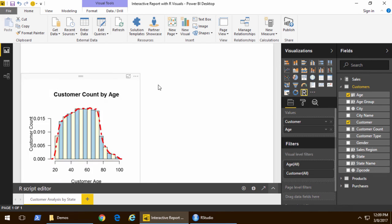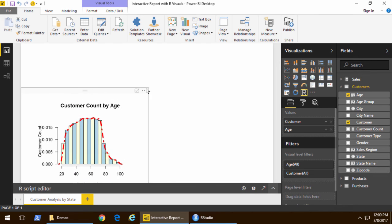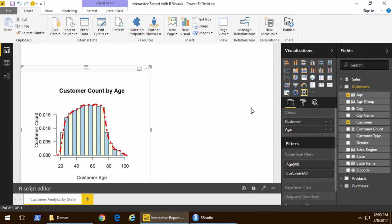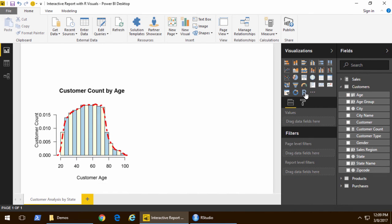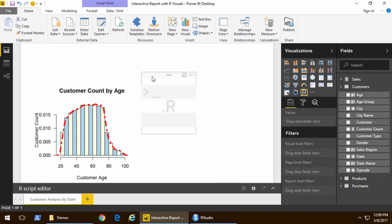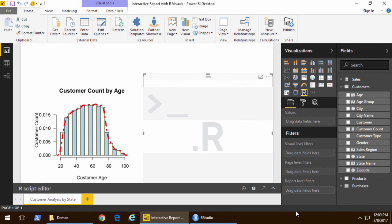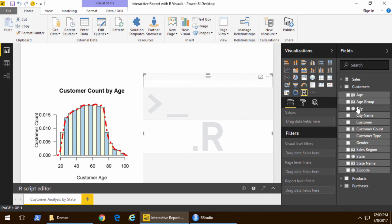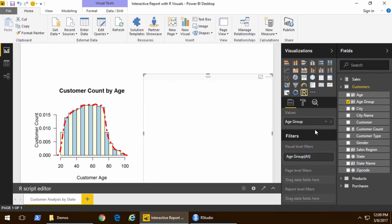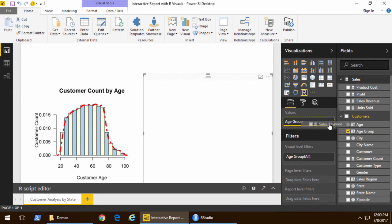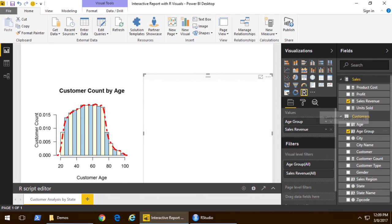Now I'm going to create a second visual. As I create the second visual, we're going to look at two different things so we can create a bar plot. We're going to look at the sales revenue and the age group, so we'll add those two fields into the values as well.